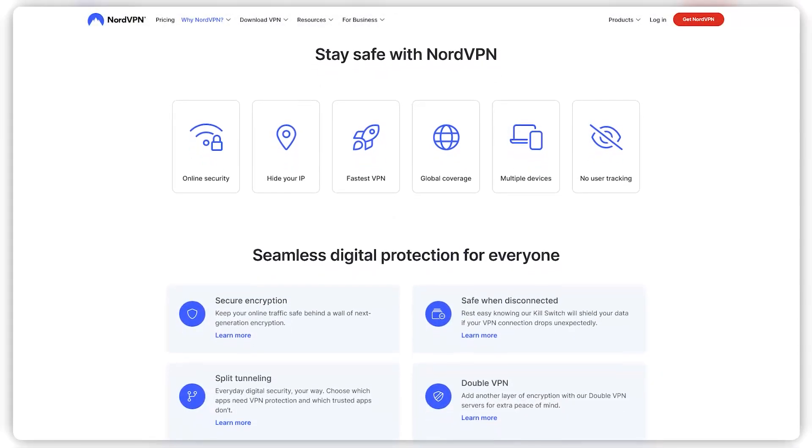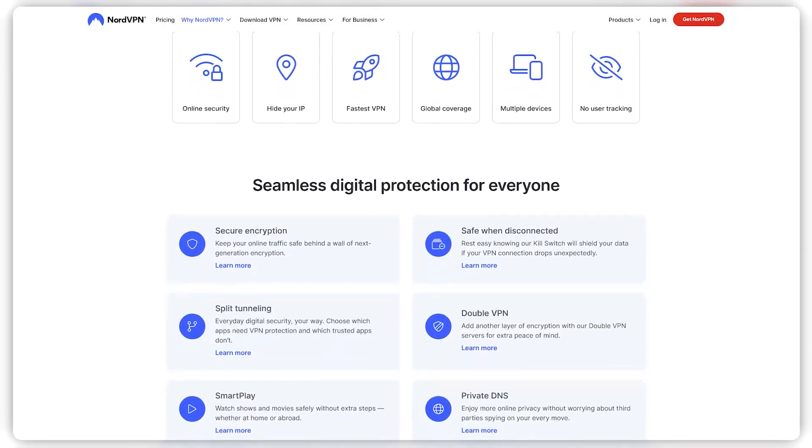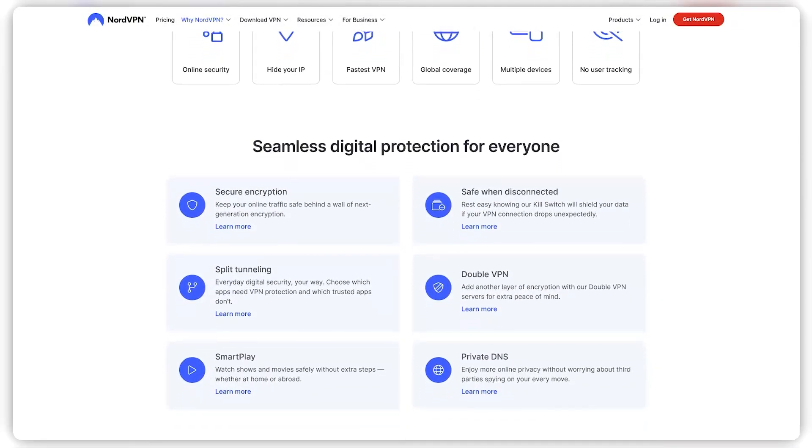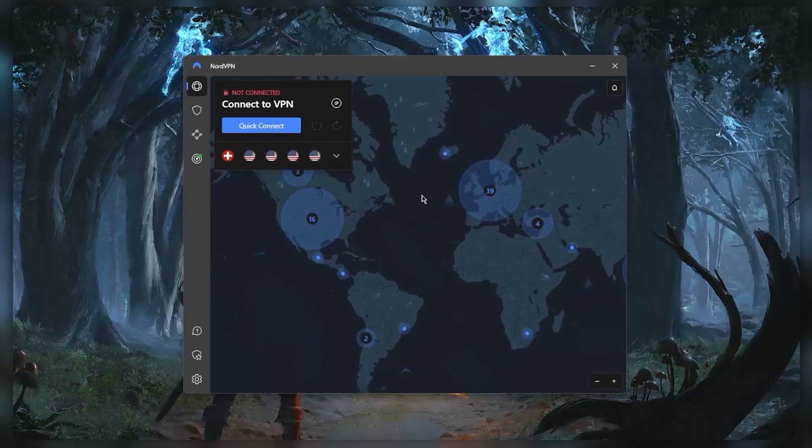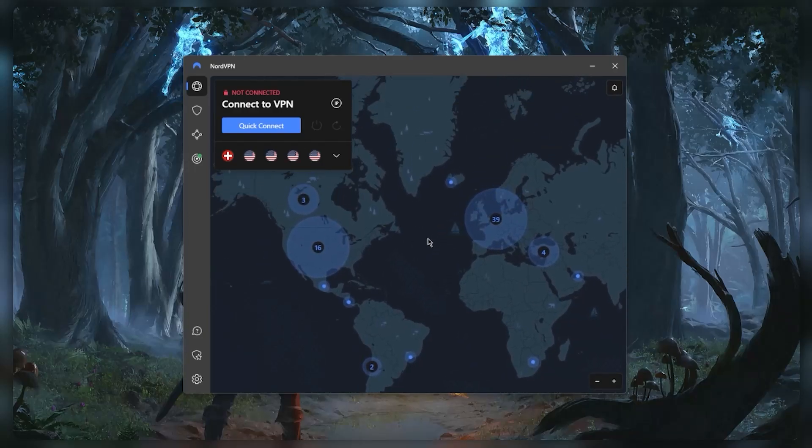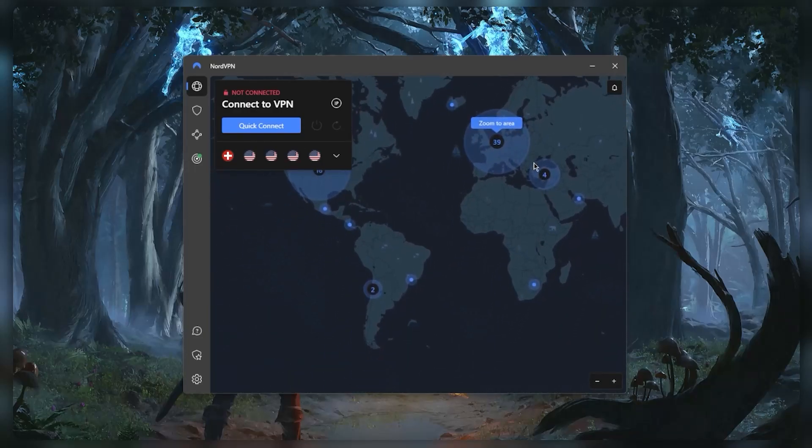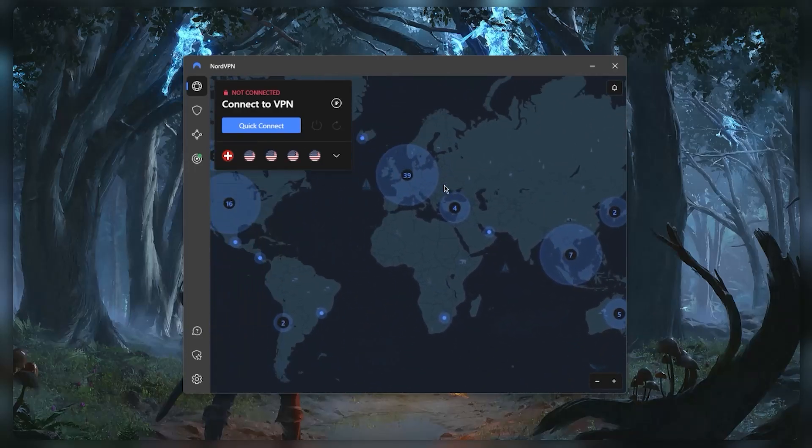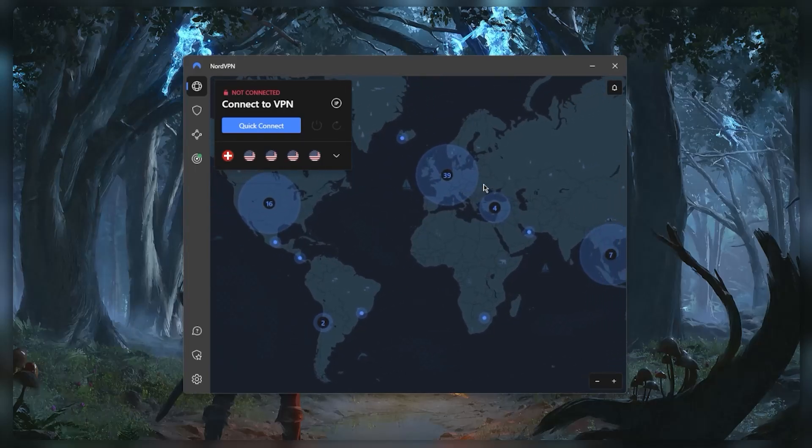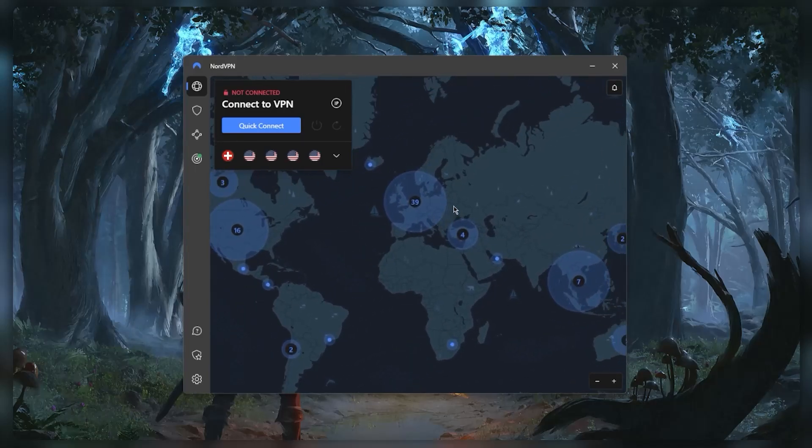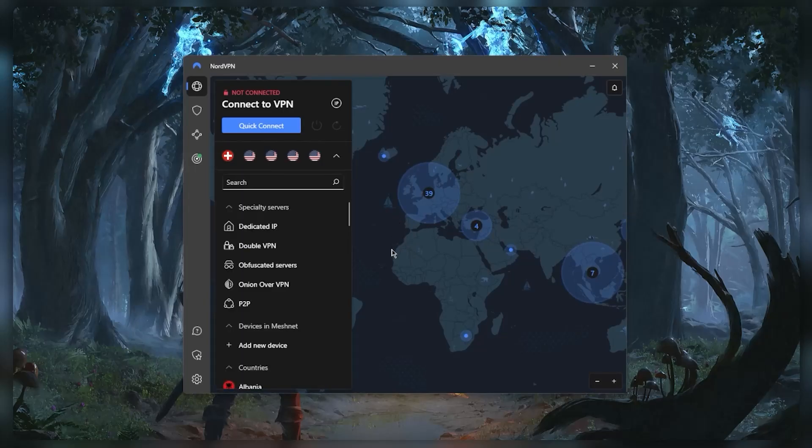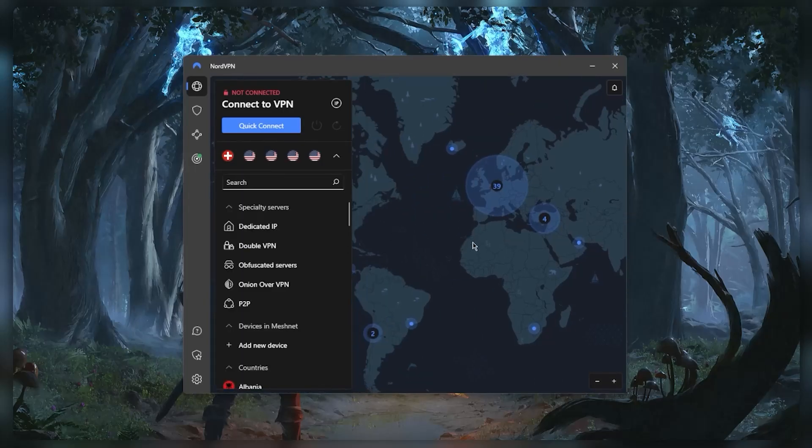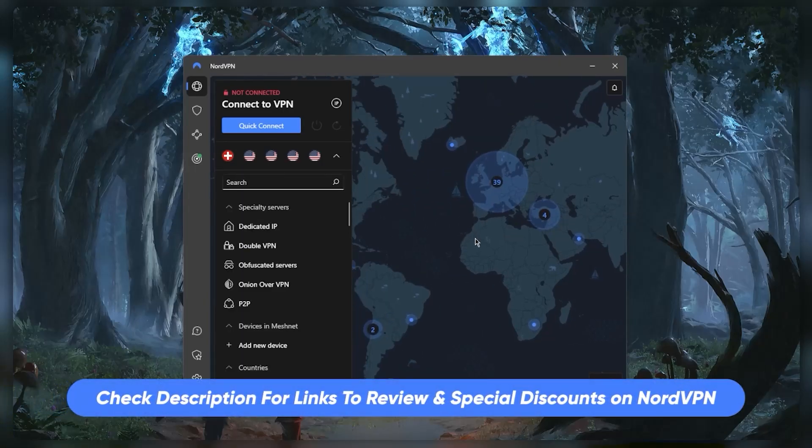How's it going everybody, welcome back. So you've downloaded NordVPN and you've got your subscription very recently, but you're not really sure how to fully make use of the NordVPN application and what all the features are about. So let's get straight into it.